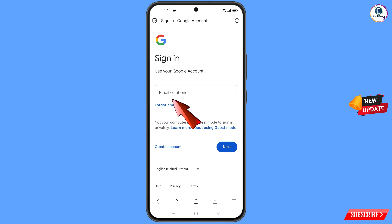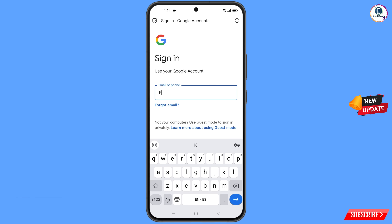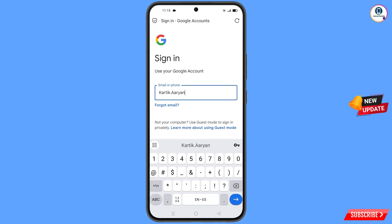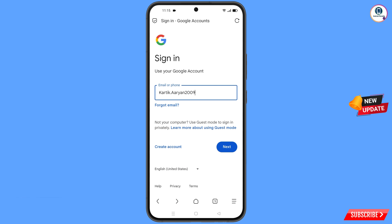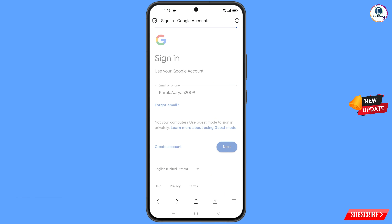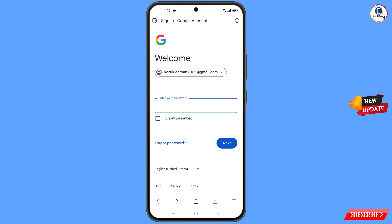Now enter the Gmail account that you want to recover. Google will ask you to enter your password. Since you have forgotten your password, simply tap on Forgot Password.